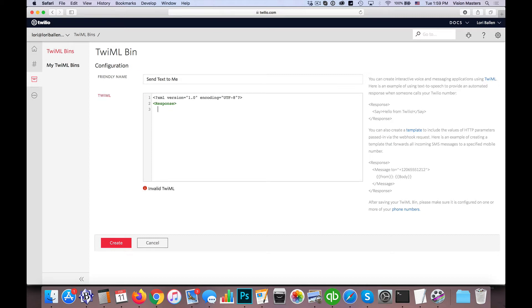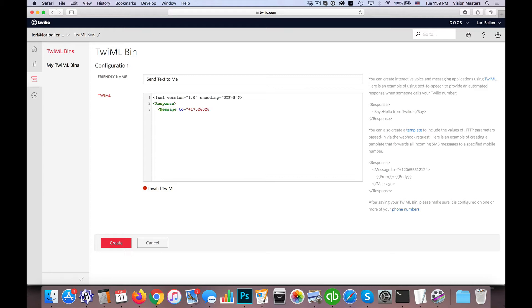And you'll see then it says response, then the next line, we go ahead and put message to equals, and then the phone number. So this would be your phone number that you want it to go to. So in our case, this would be my phone number. So we want it to go there and close that out.